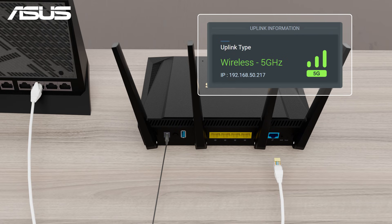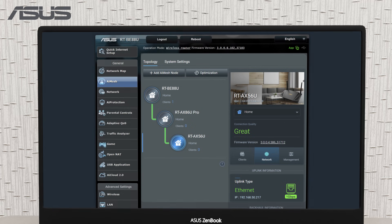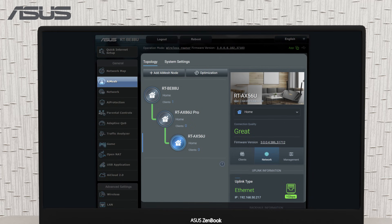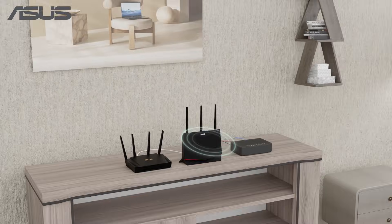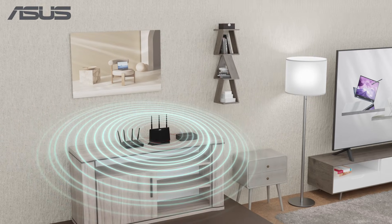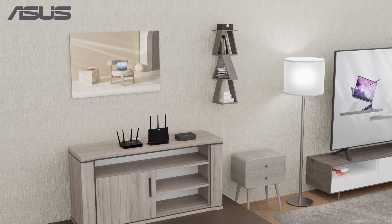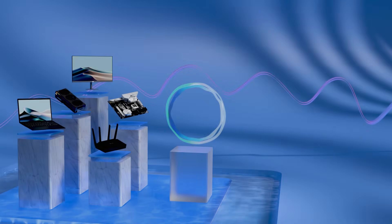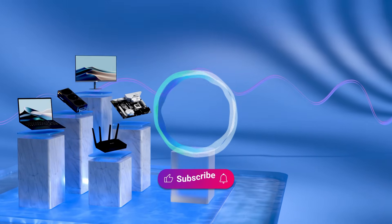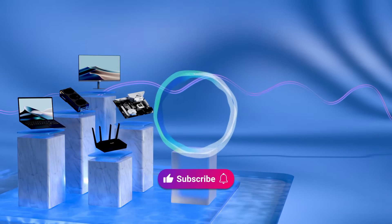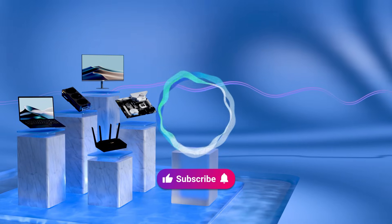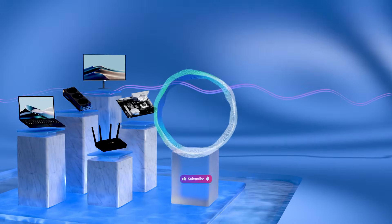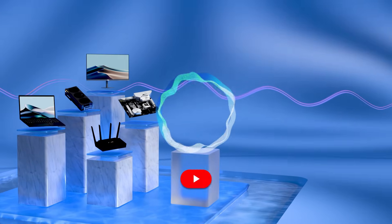Once everything is set up, you can easily check the connection status of all your routers. By following these steps, you'll ensure the best possible network performance and stability. Welcome to subscribe to the ASUS support channel, like the video, or leave comments below. We're happy to provide you with more useful information.